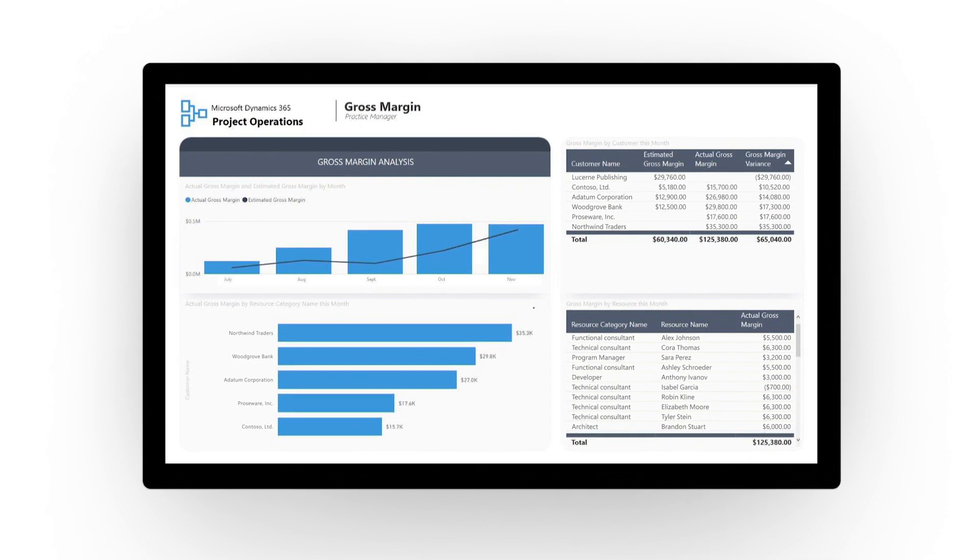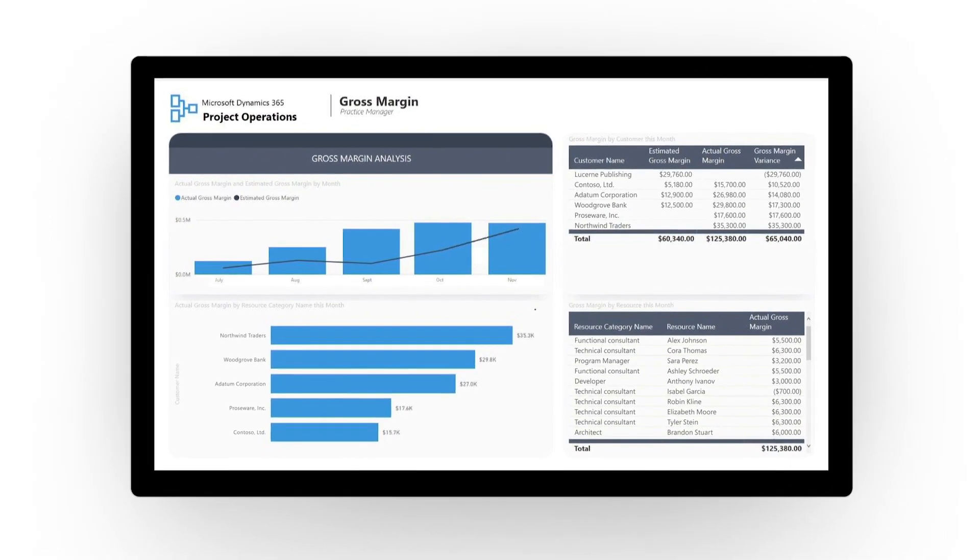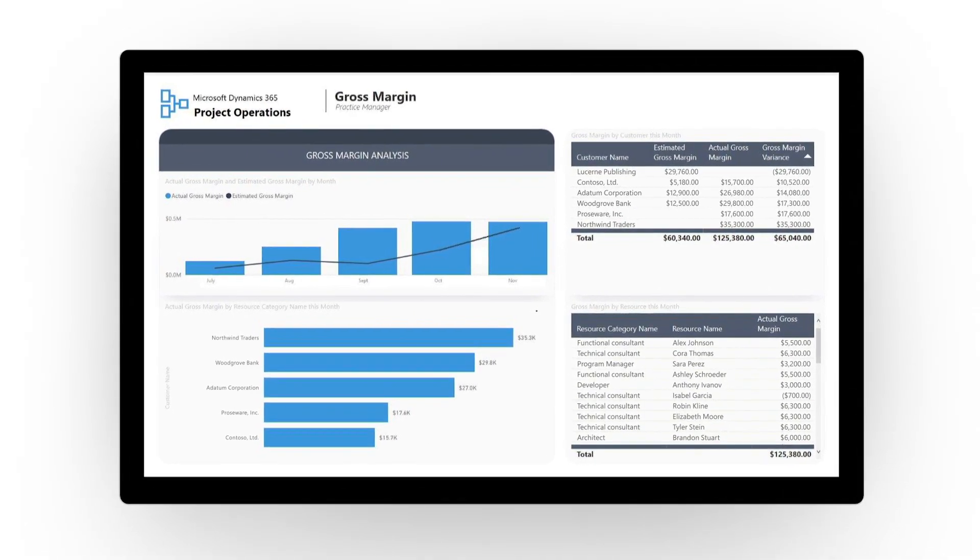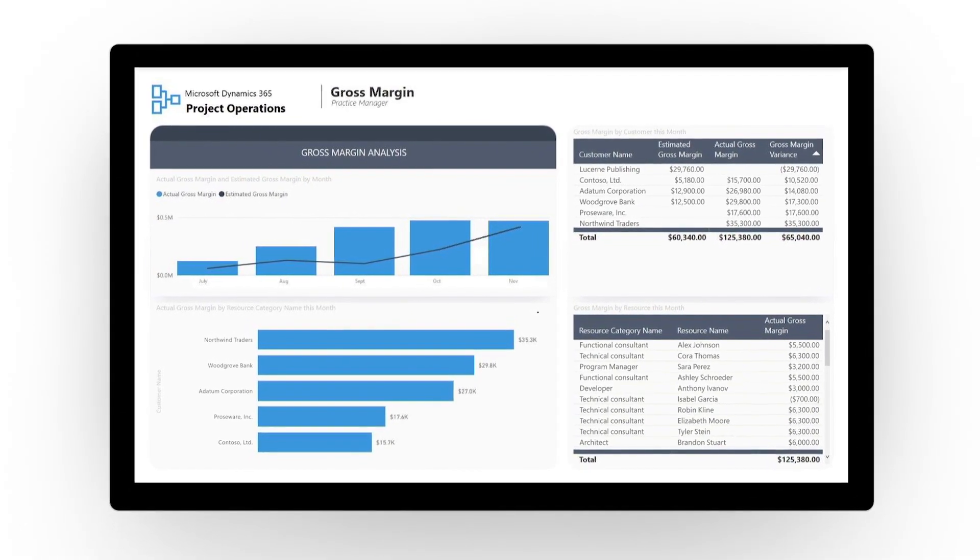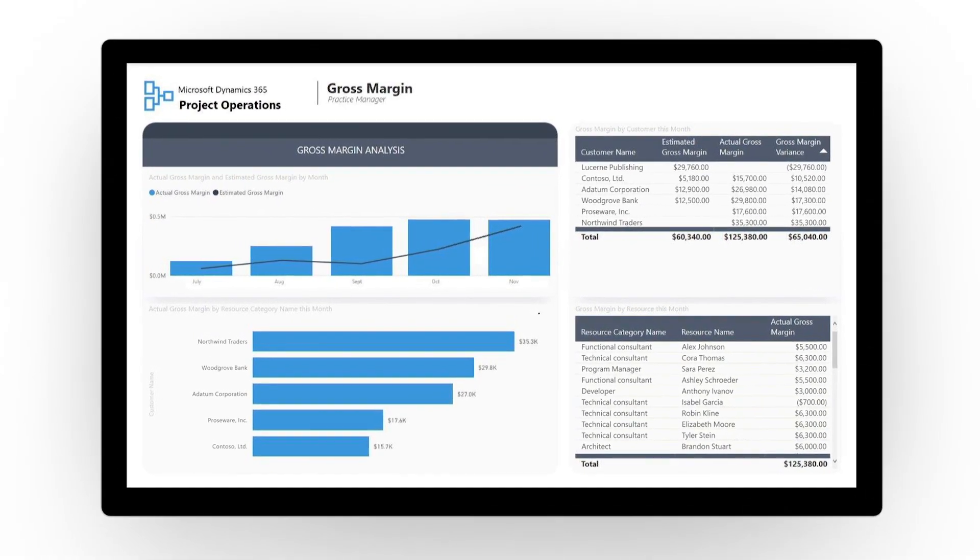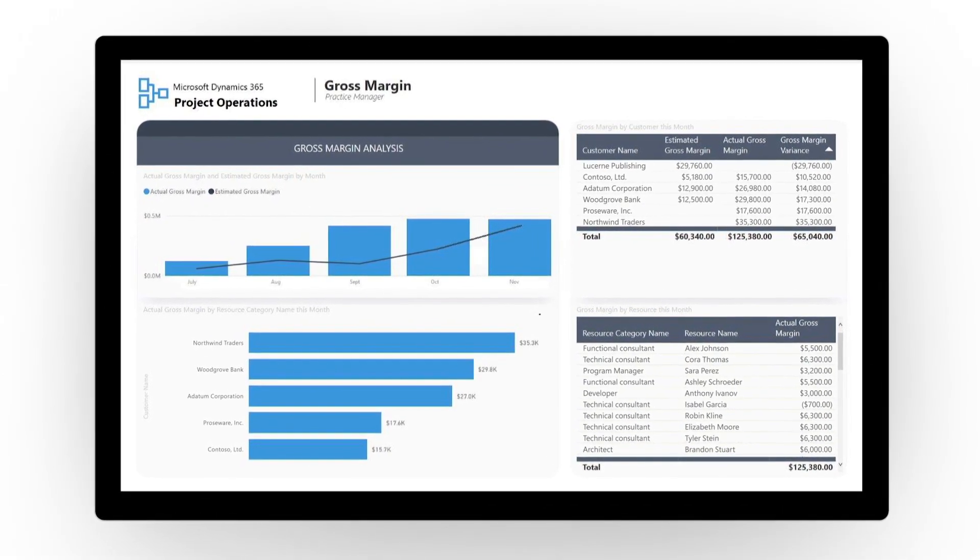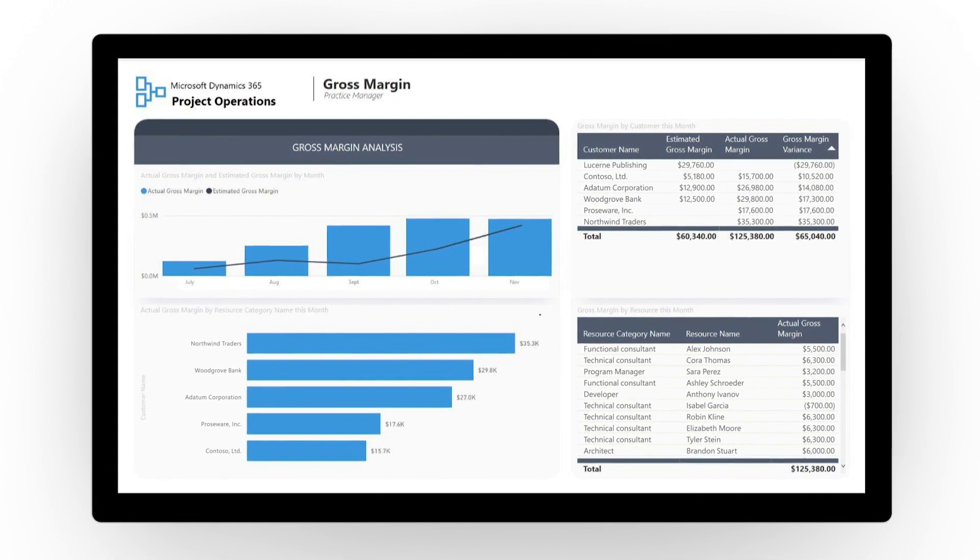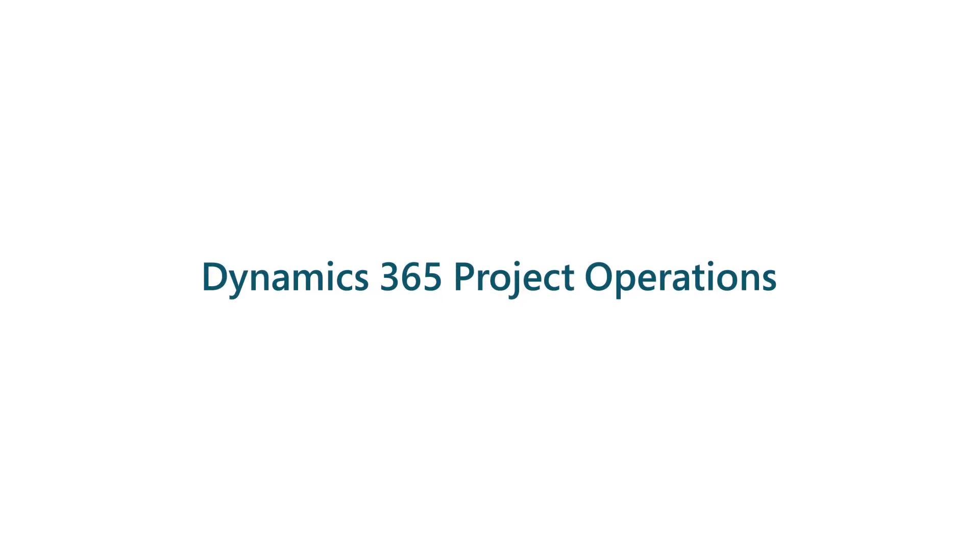Equip your services teams with project accounting tools that maximize profitability. Get started in Dynamics 365 Project Operations today.